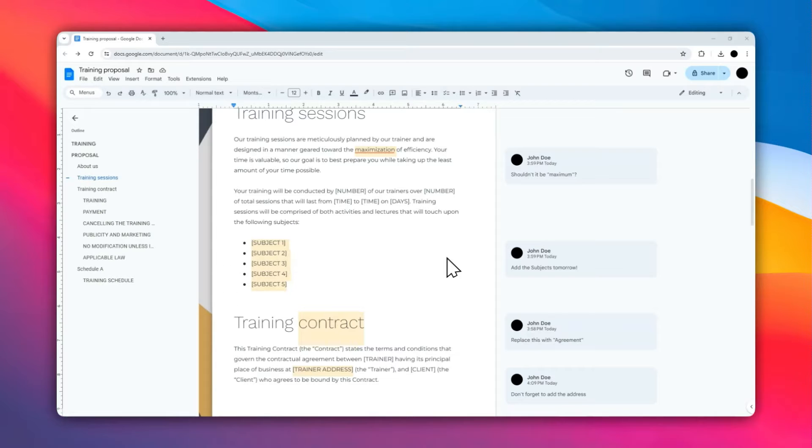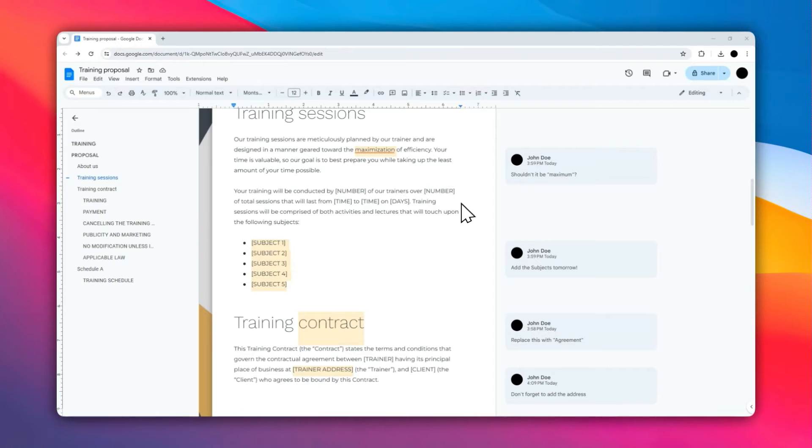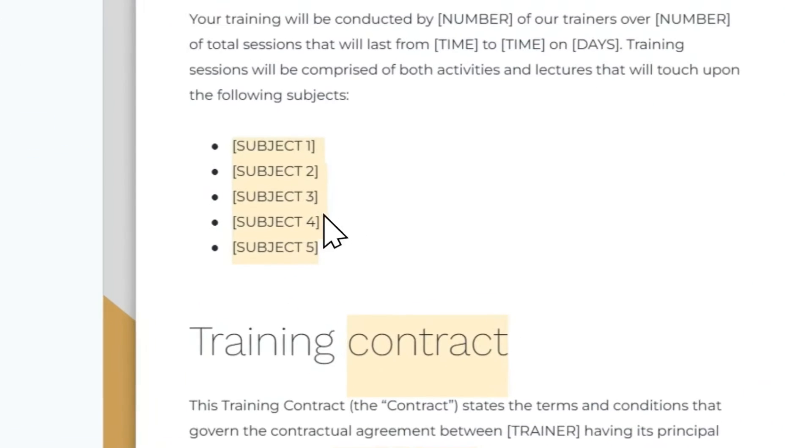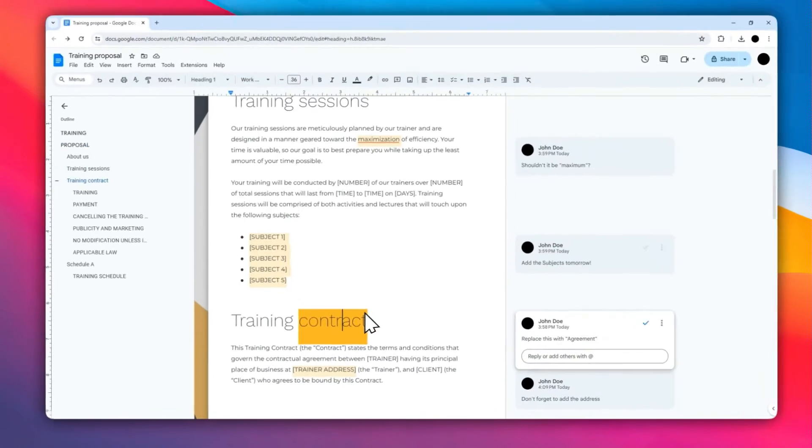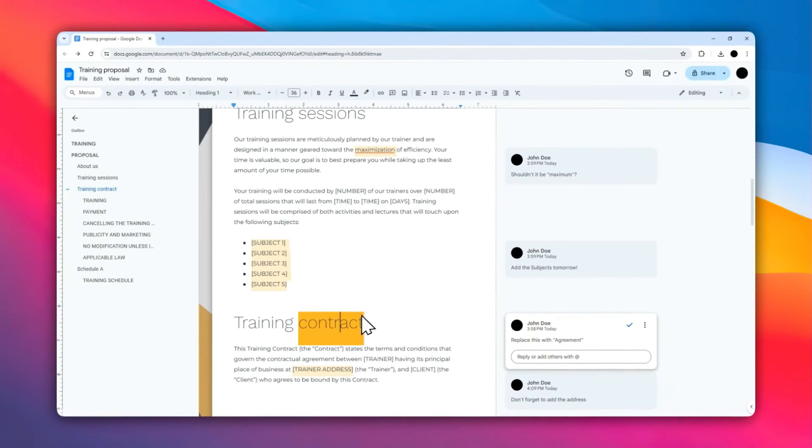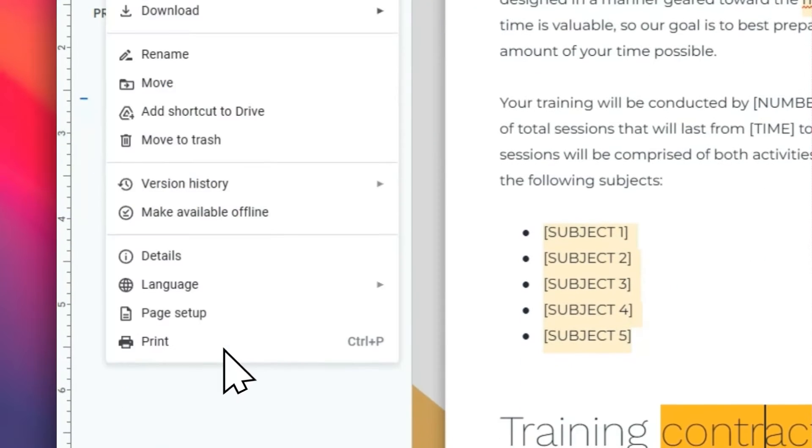All right, in this video I'm going to show you how you can print a Google Docs document alongside with the comments. If you see a document like this, you can see that this page has multiple comments. If you want to print these comments as well, you go to File and then click Print.